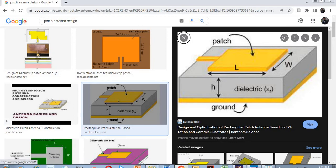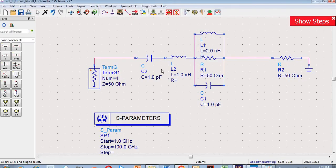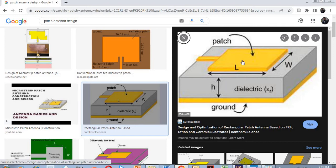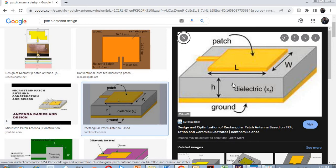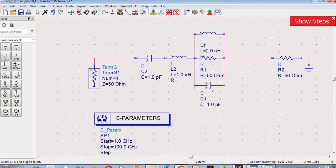Now let's come to capacitors — why do capacitors exist over here? When AC current flows through here, an electric field is created between these two conductors, and that results in the effect of a capacitor. Due to the electric field, capacitors actually exist in this RLC circuit.